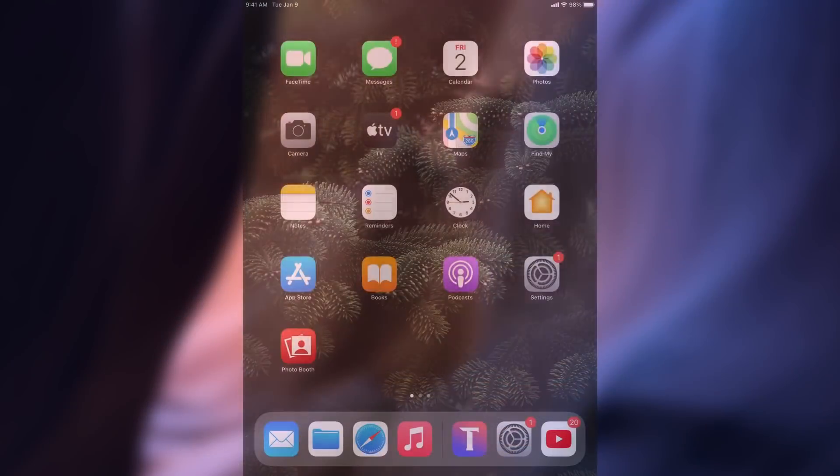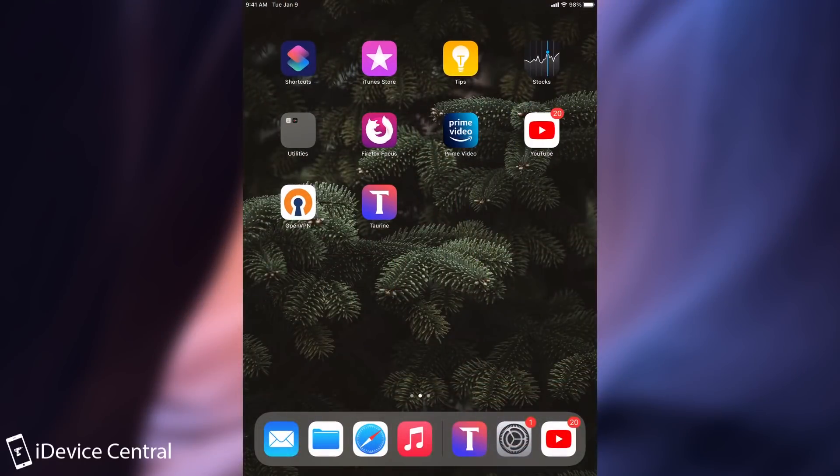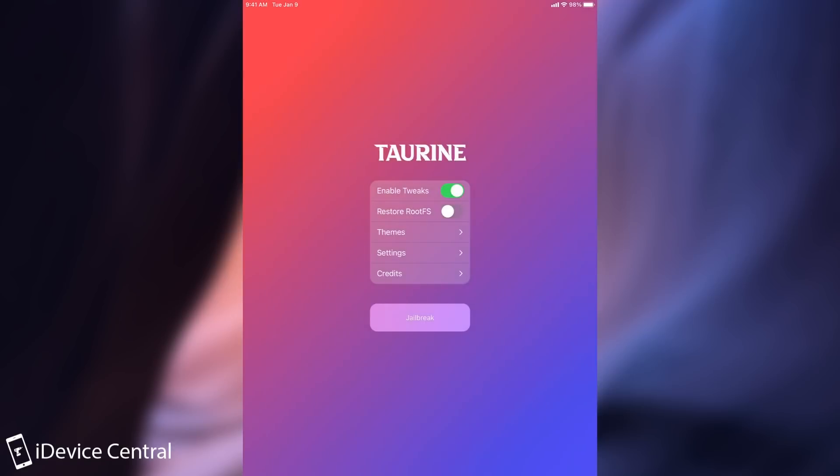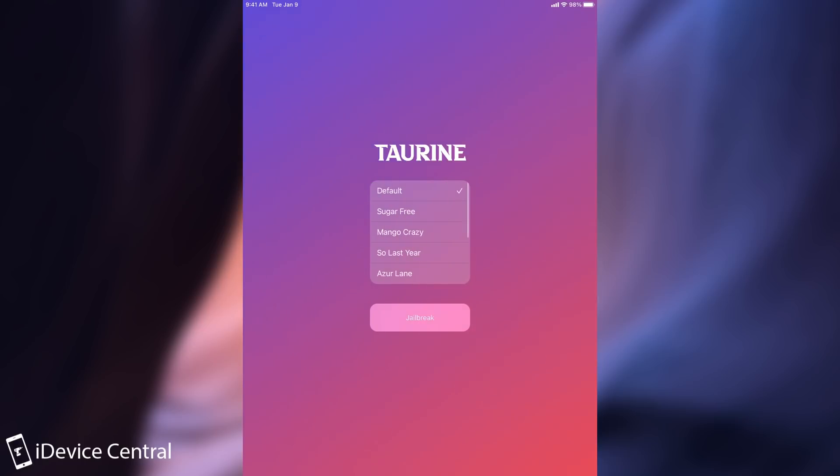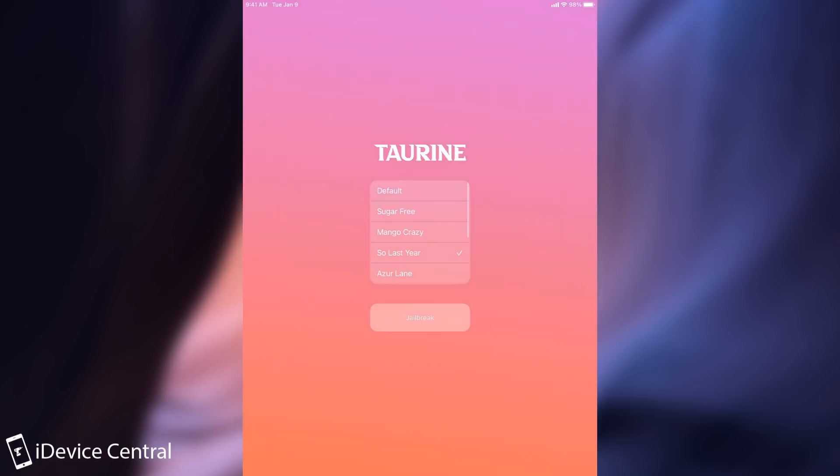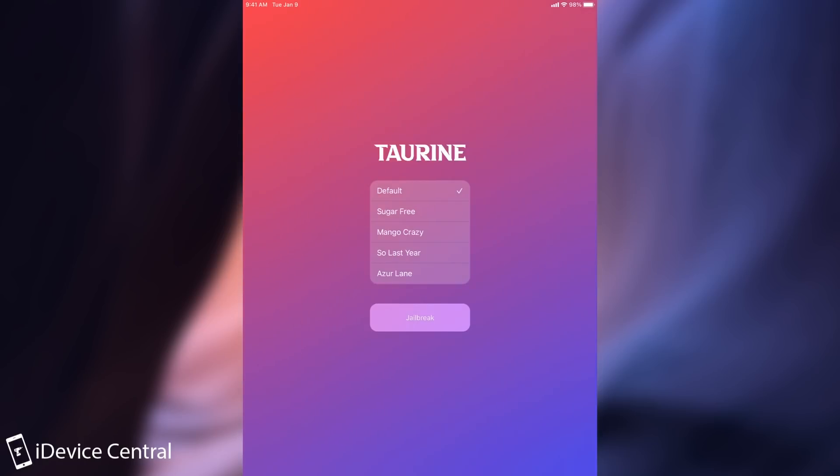So once you install it it looks like this. It's the Taurine application here. And yes it does give you a vibe of Odyssey because it's basically Odyssey but for iOS 14. So you have the standard options for the Odyssey jailbreak ported to Taurine. Enable tweaks, restore root FS which if you're coming from a different jailbreak you might have to do. And then you have a bunch of themes in here which of course you can choose between. So it's actually quite nice. So once you're done with themes and so on.